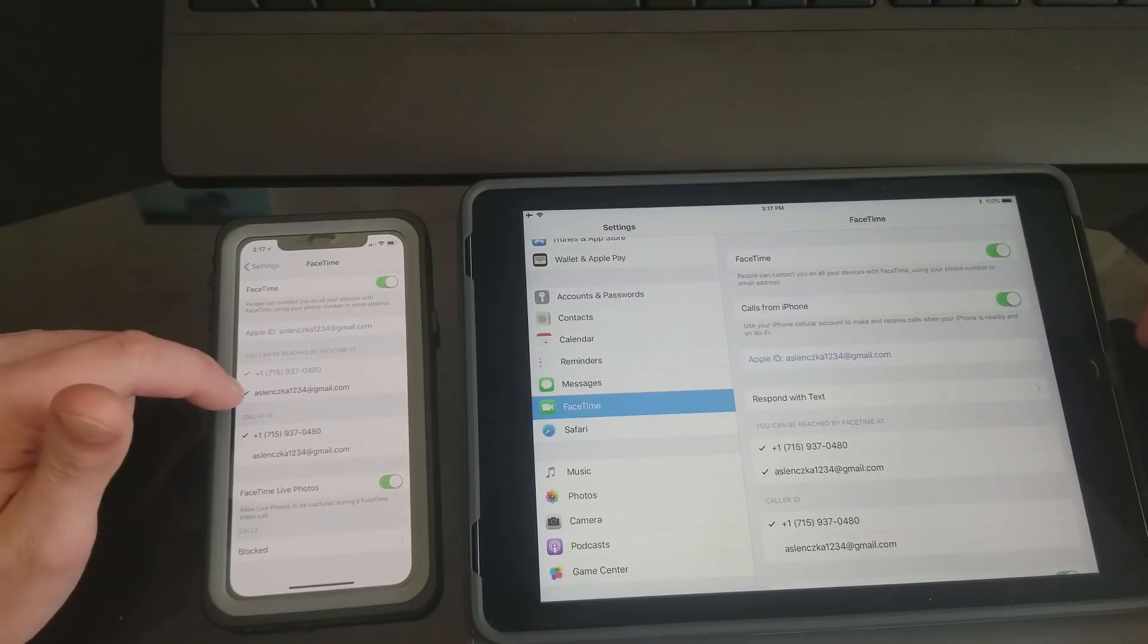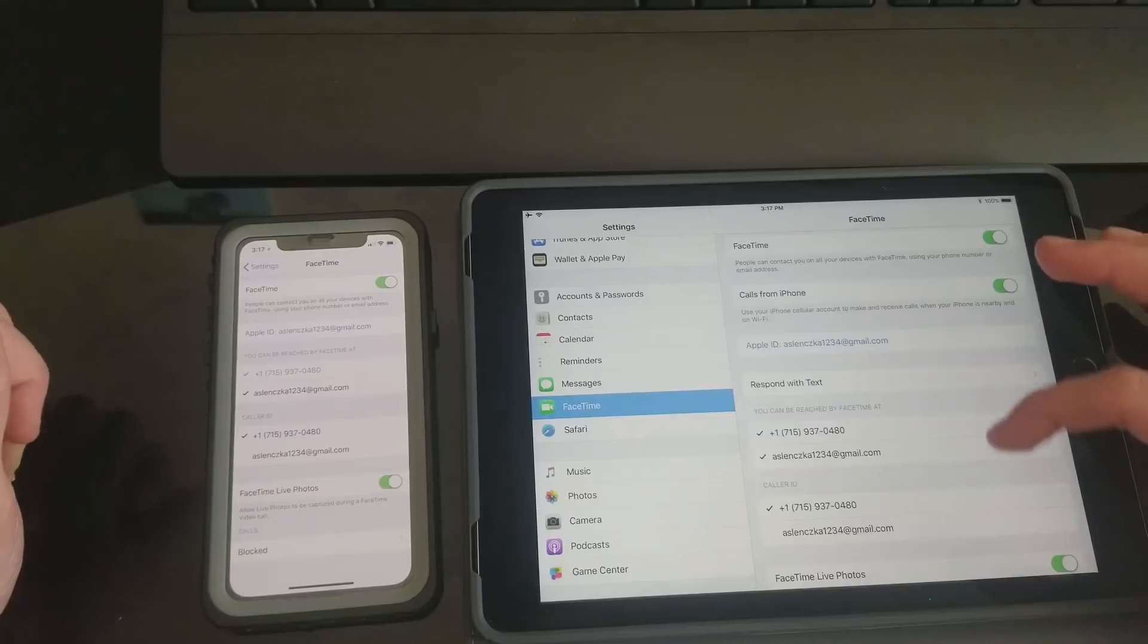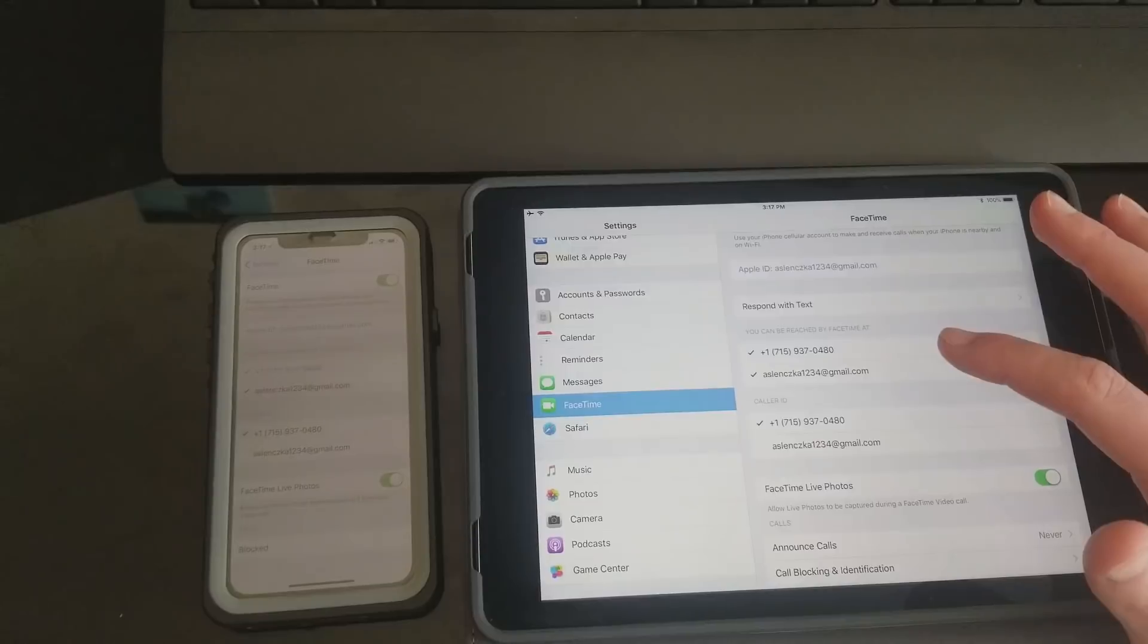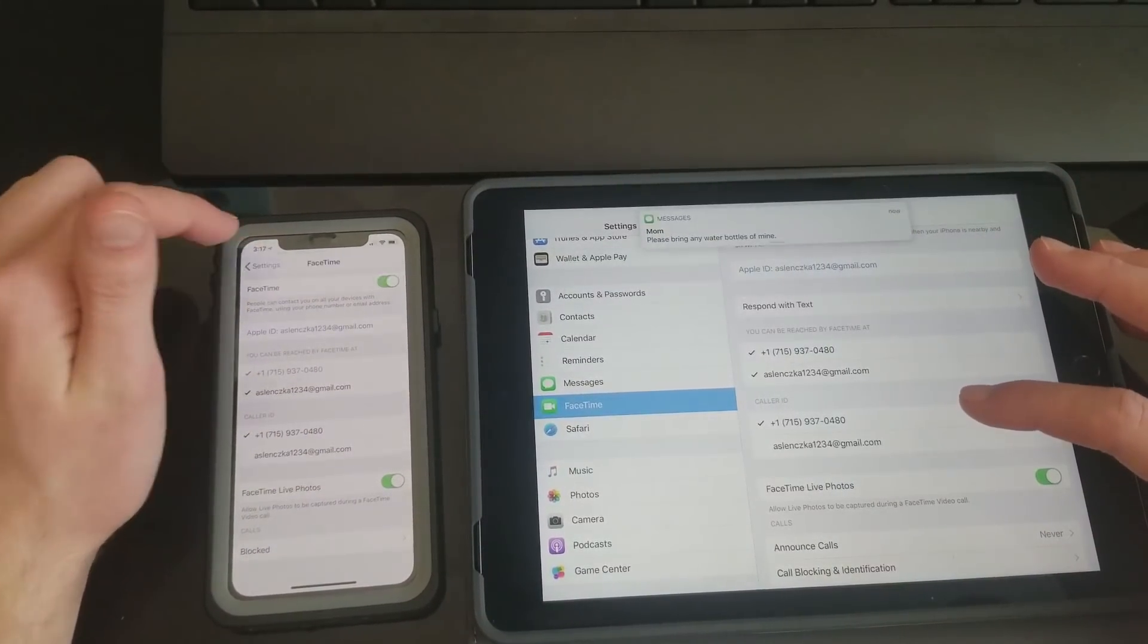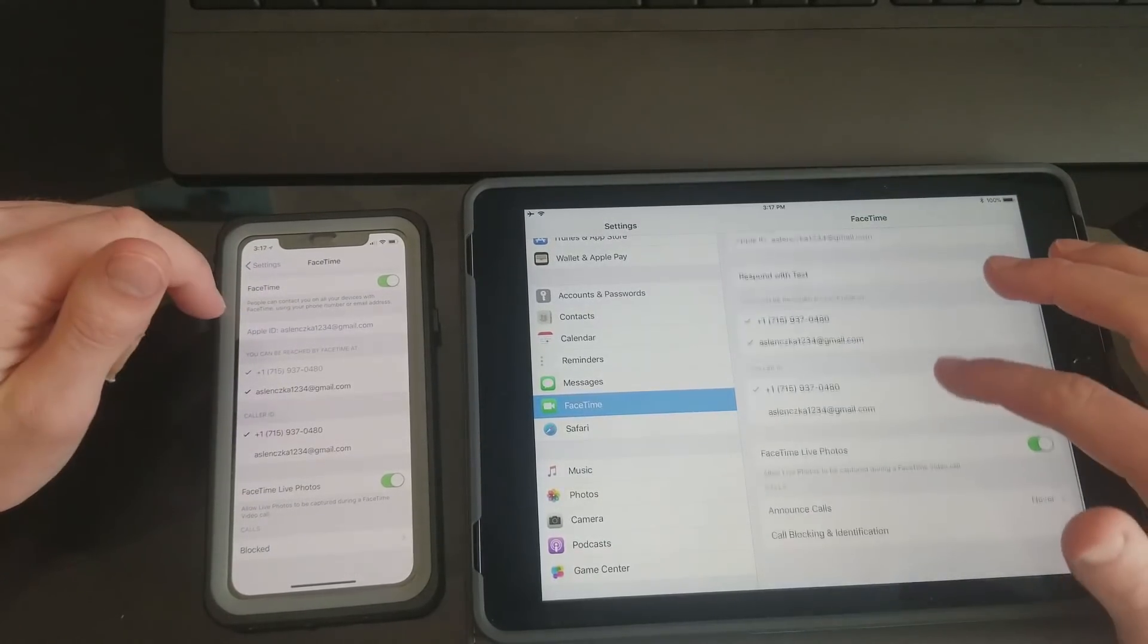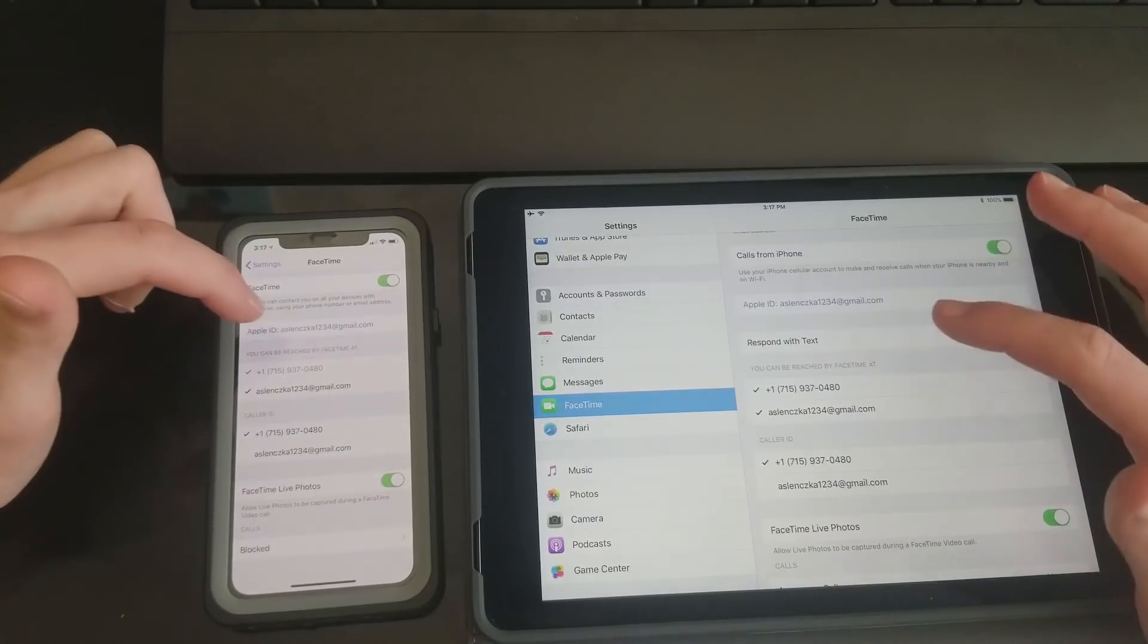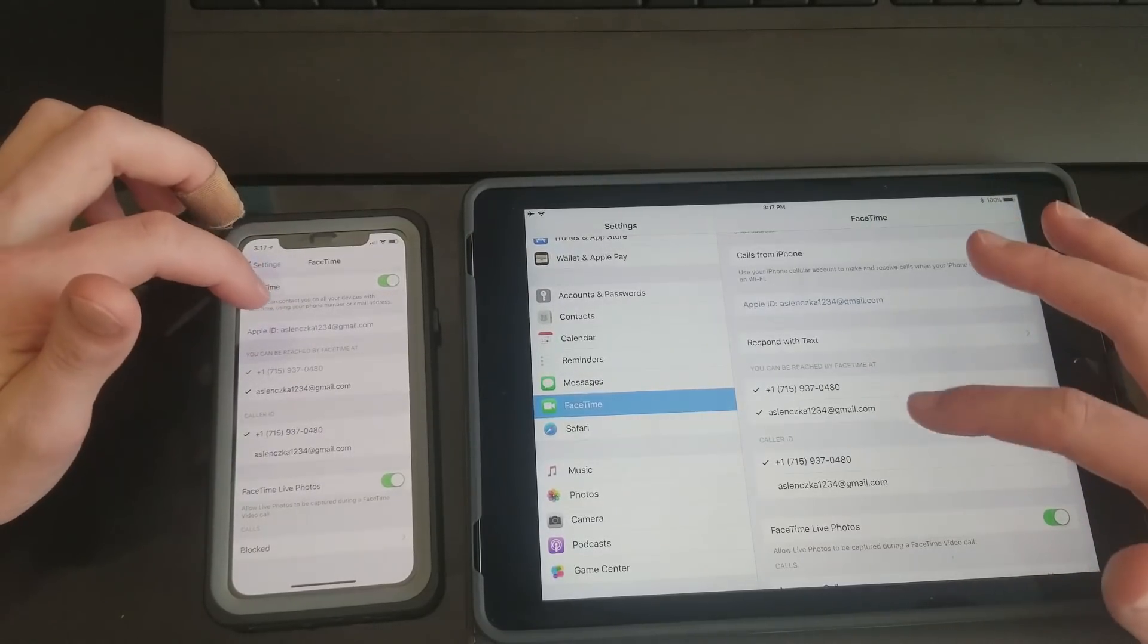You also want to make sure that you have on your iPhone, you want to have your Can Be Reached By FaceTime at both your phone number and your email address, and then Caller ID you want to check your phone number. Over on your iPad, same thing, have both those checked for your Reached At: your phone number, email, and then phone number again. Make sure you have those checked, and again if those don't show up, just sign out of your Apple ID, sign back in, they should pop up.